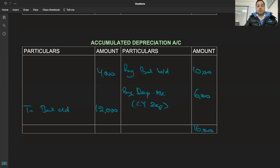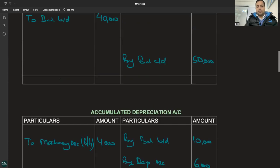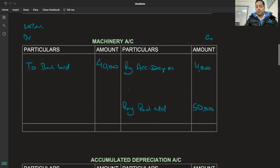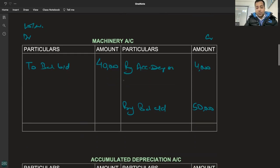Depreciation charged on the asset - toh yahan par kya jayega? To machinery account, balancing figure 4,000 yahan par transfer ho jayega. By accumulated depreciation kitna? 4,000 - asset was sold.